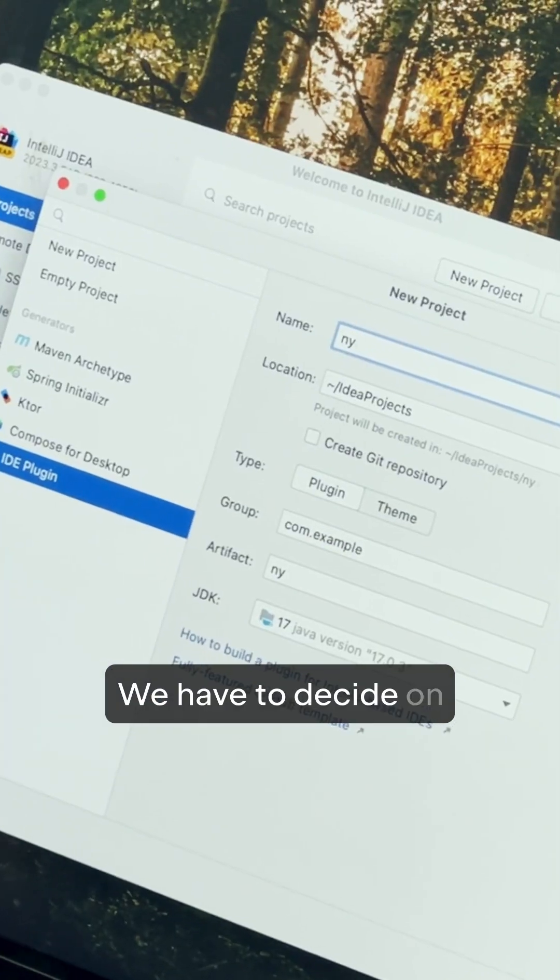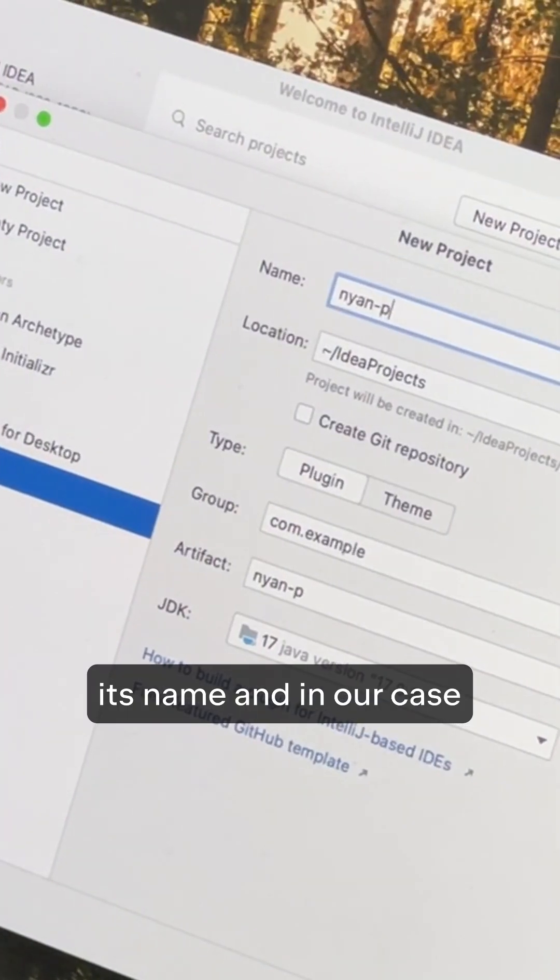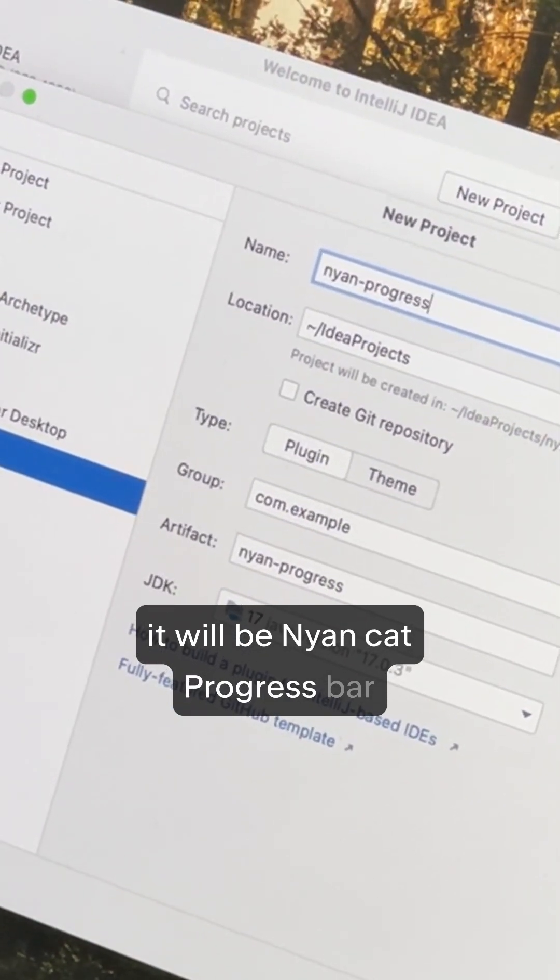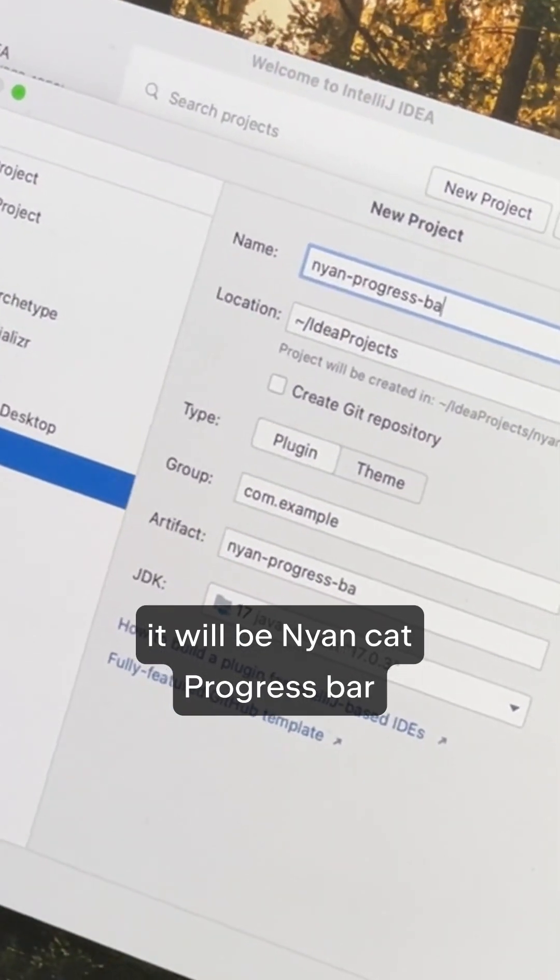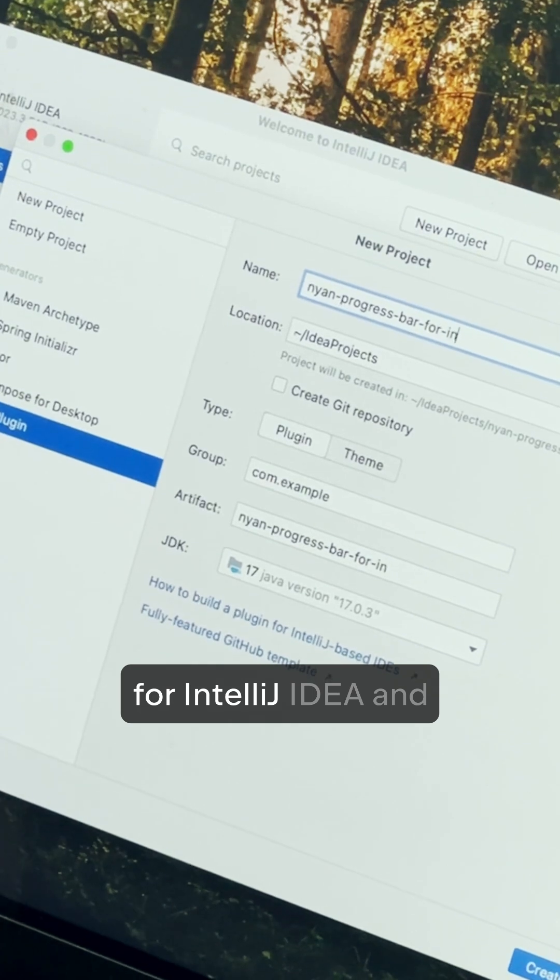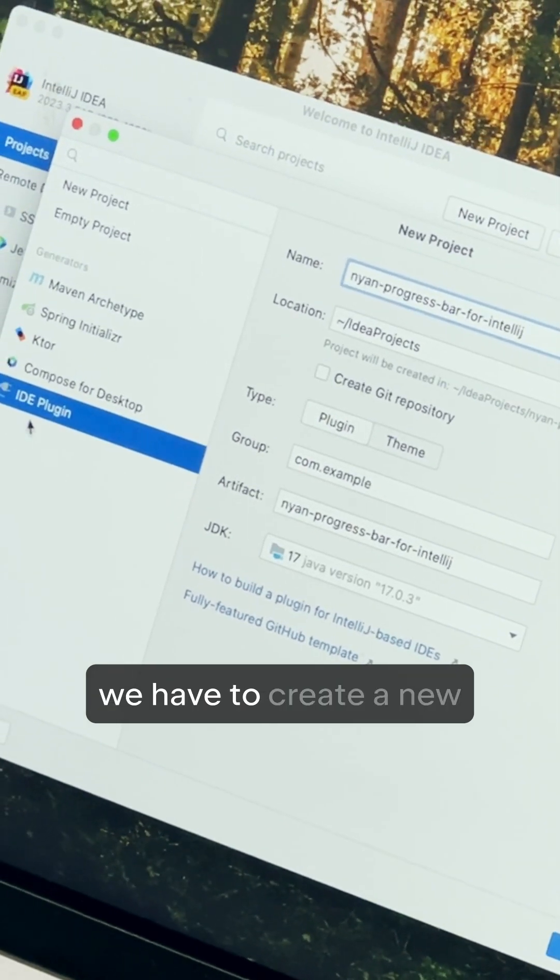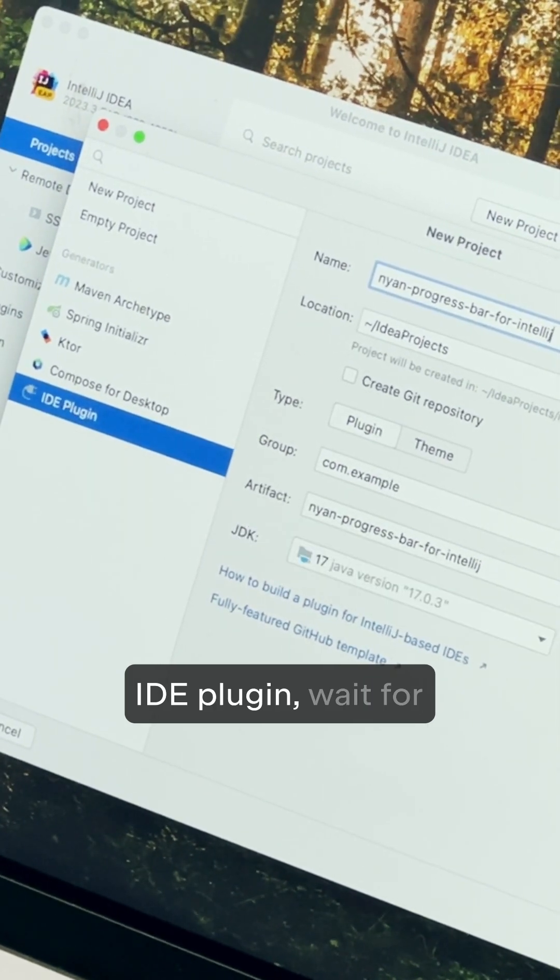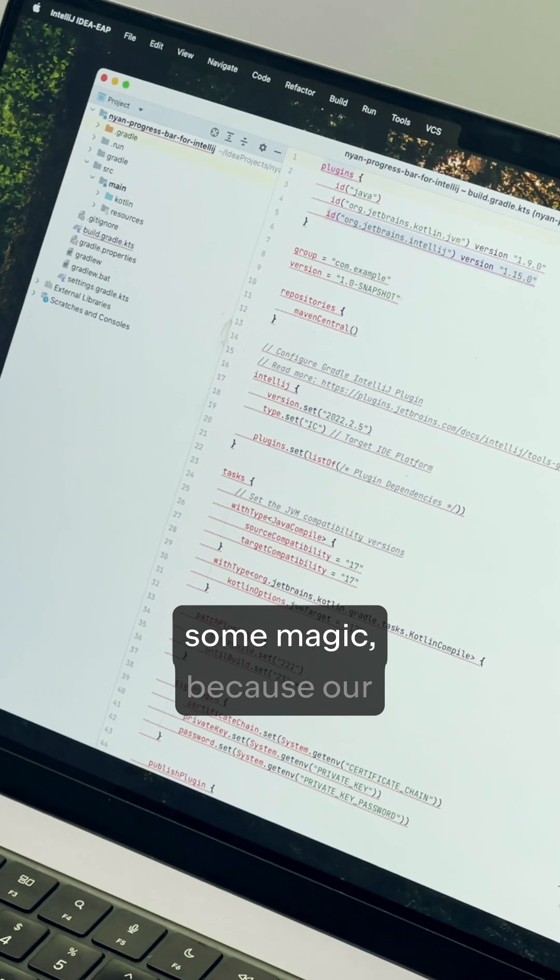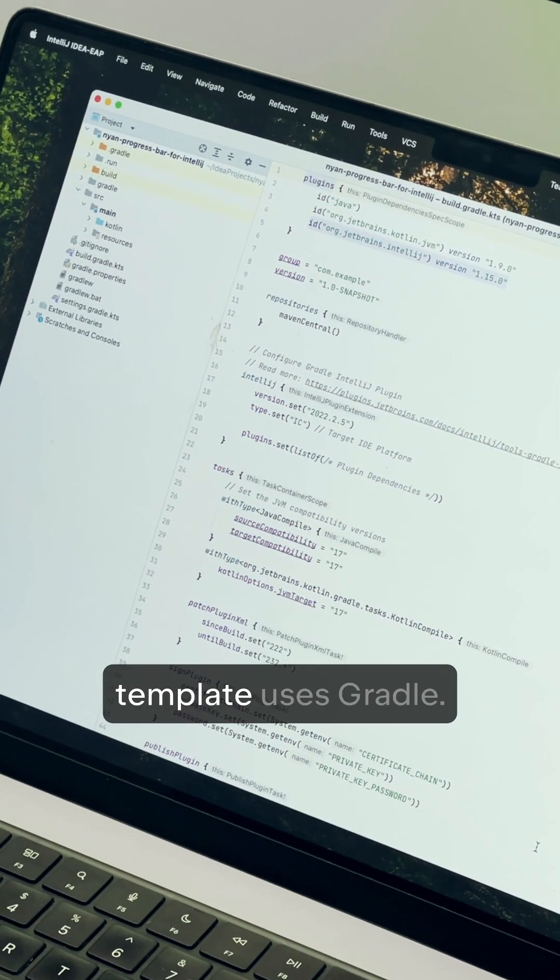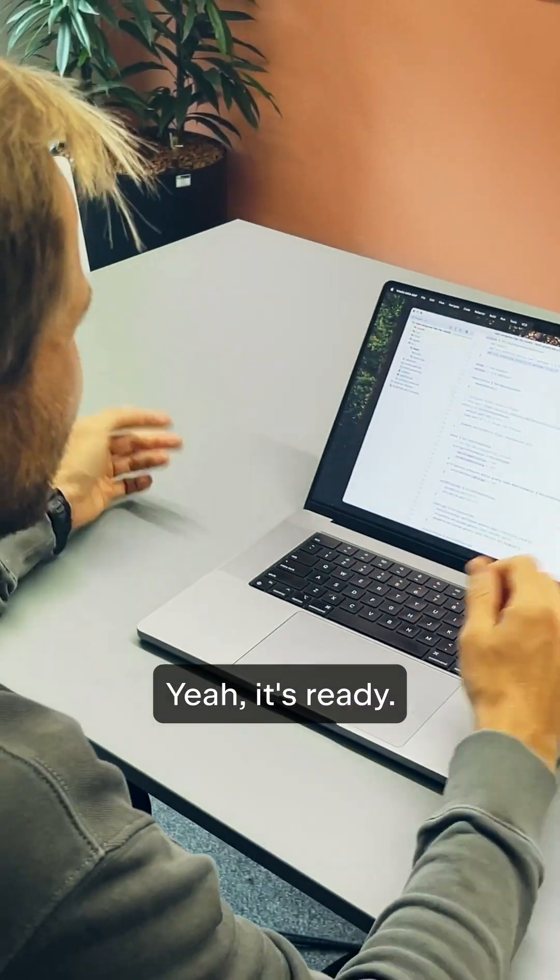We have to decide on its name and in our case it will be NeonCat NeonProgress Bar for IntelliJ. And we have to create a new IDE plugin, wait for some magic because our template uses Gradle. Yeah, it's ready.